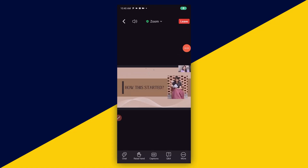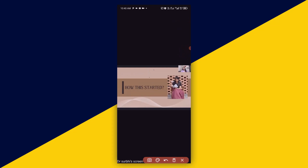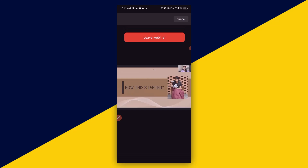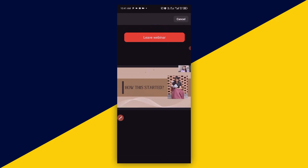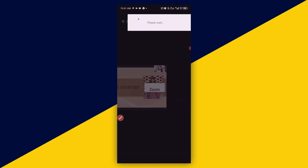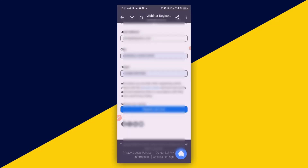So I'm going to leave the meeting right here. I'll click here to leave, then confirm 'Leave' — just like so.